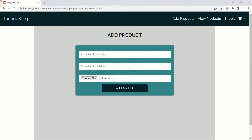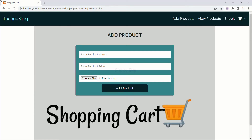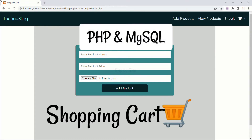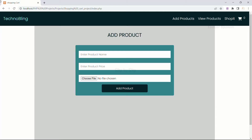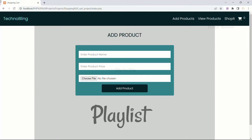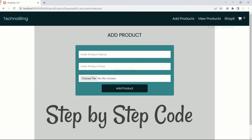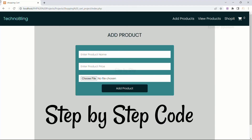Hi all, welcome to my channel. In this playlist we are going to make a complete shopping cart using PHP and MySQL. I have received a lot of requests from students to make this shopping cart project so that they can submit their projects. I am going to create a separate playlist for this project in which every video will have step by step procedure to learn and implement.